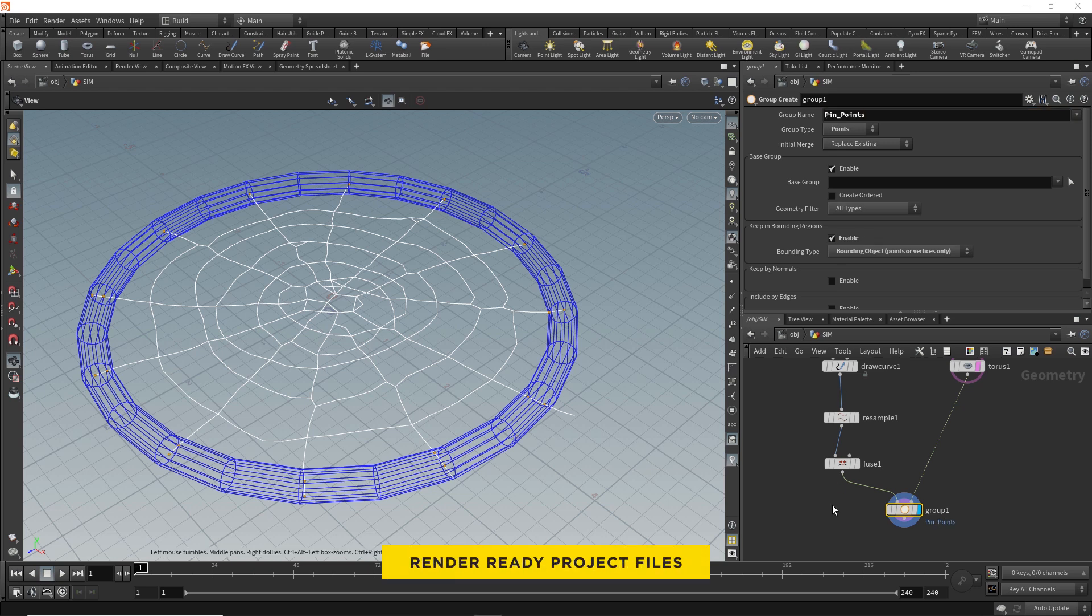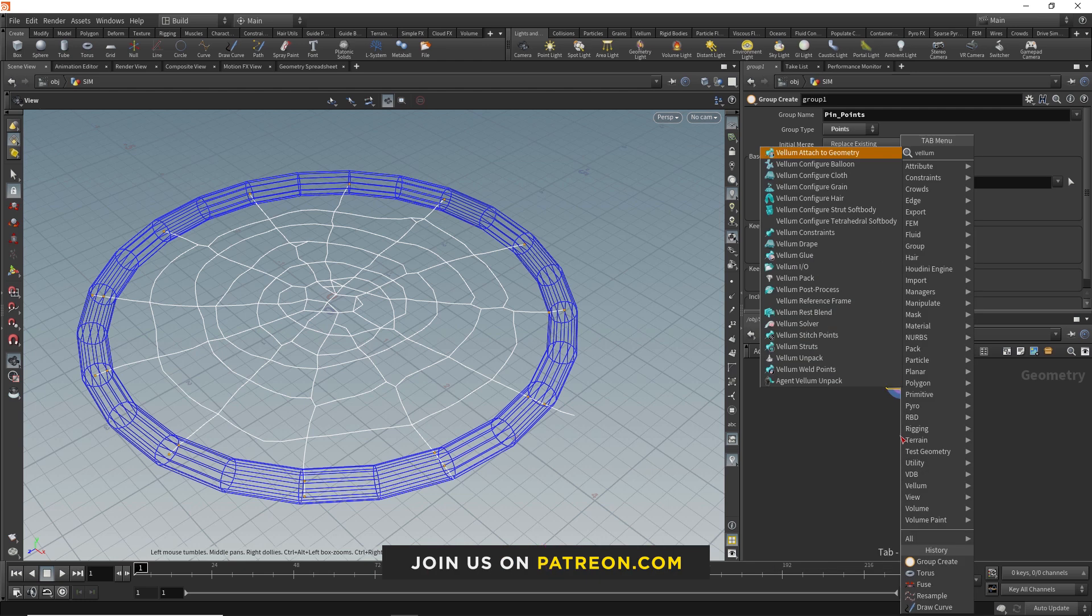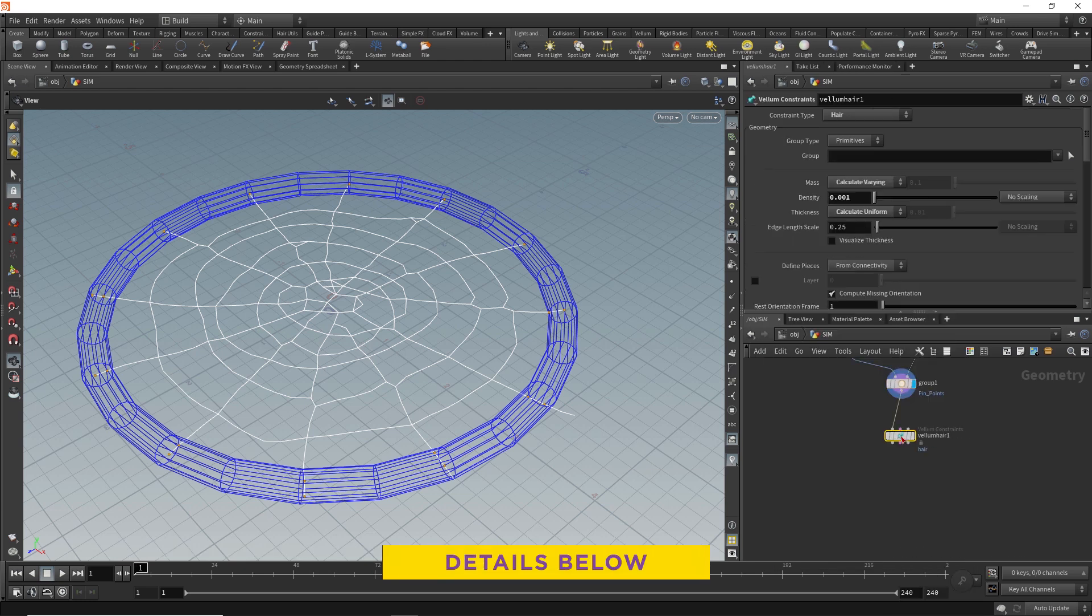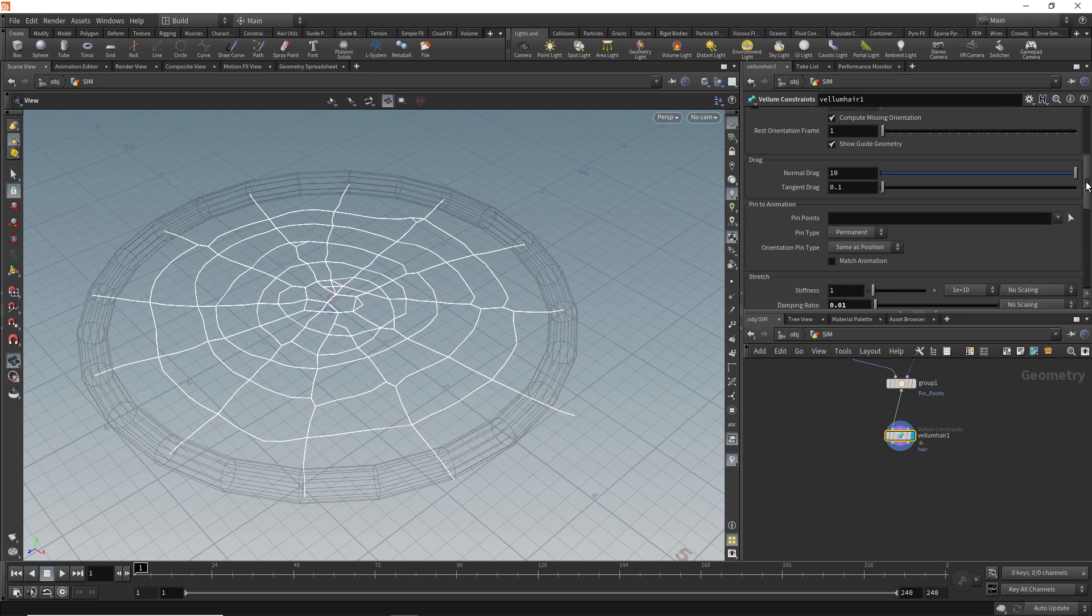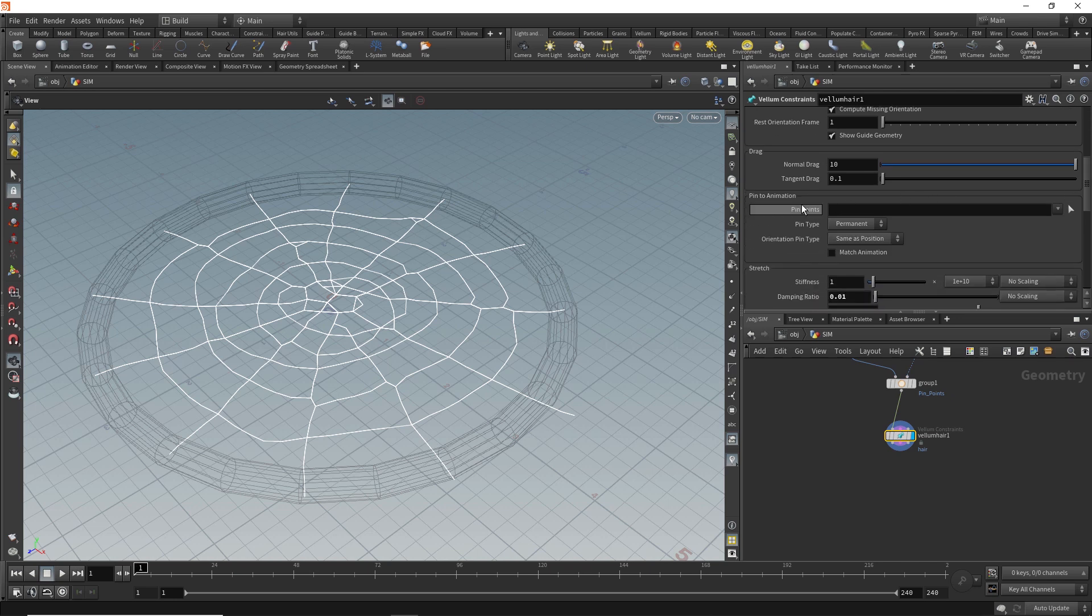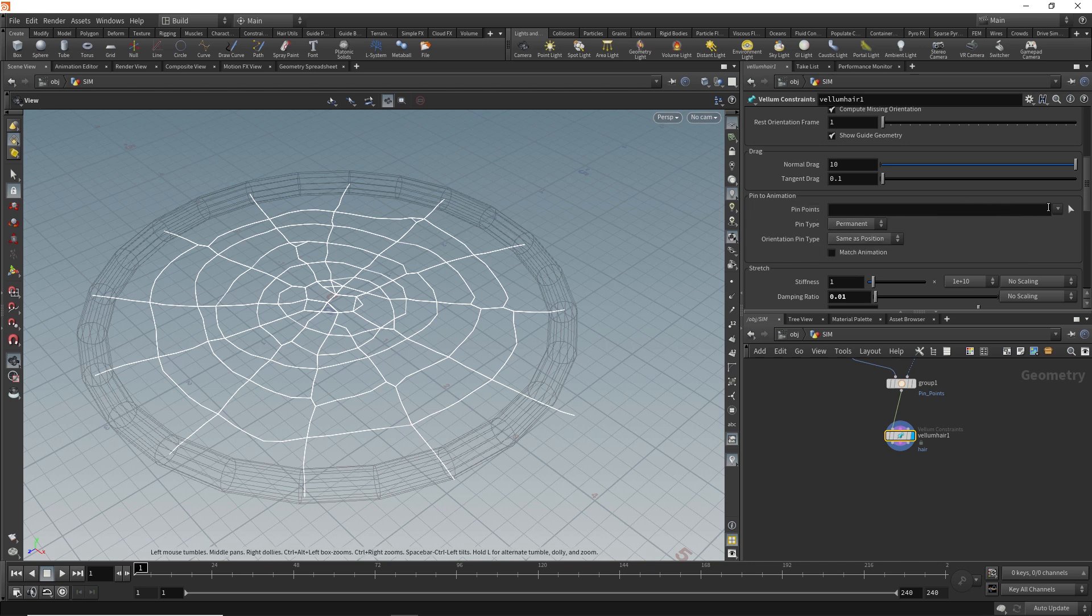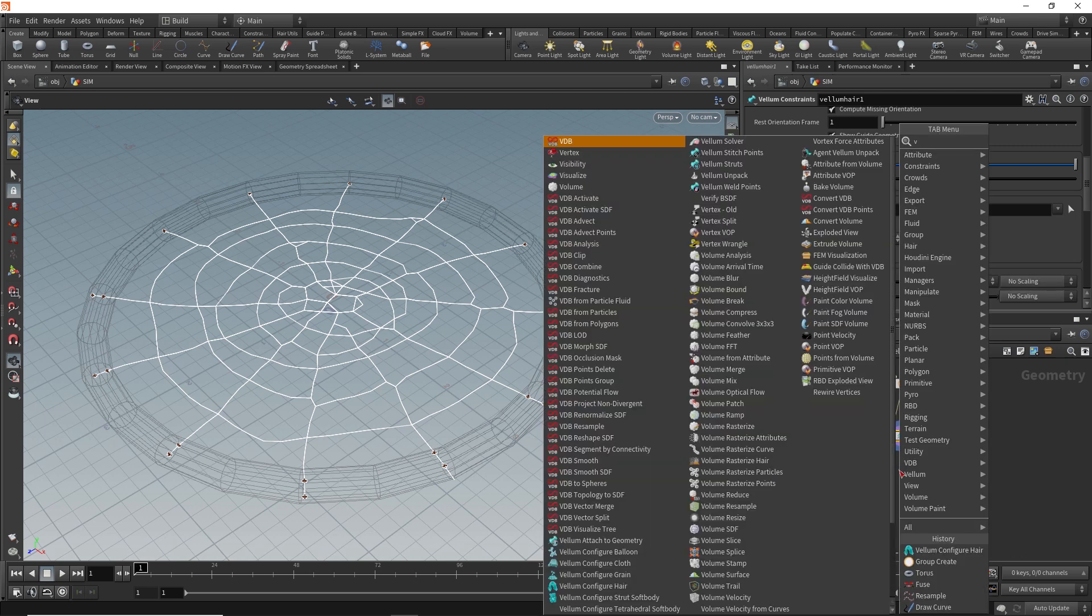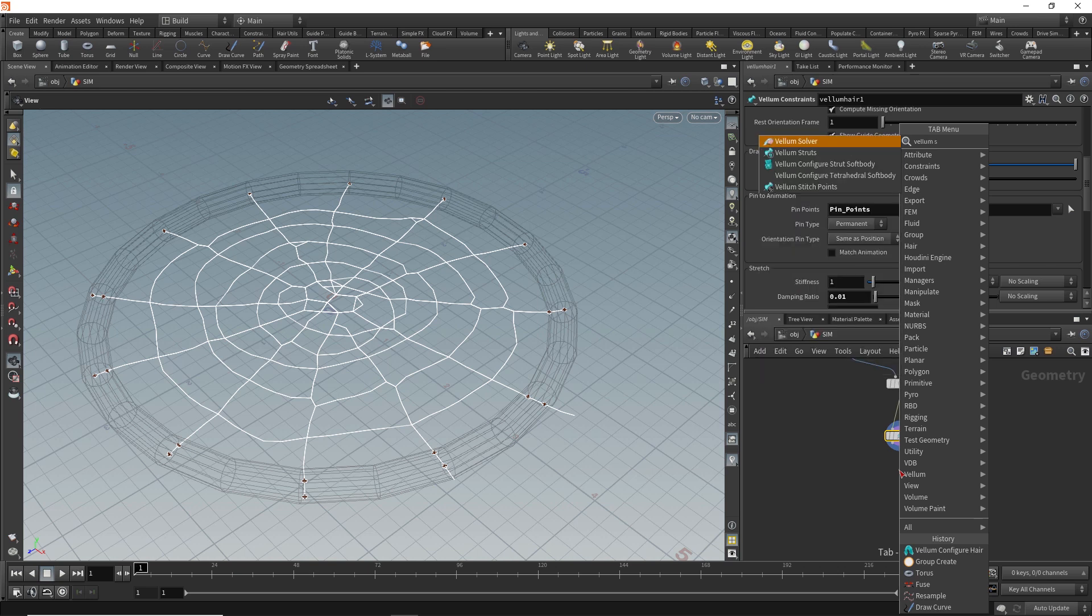We also need to specify which points we want exactly. So we'll enable the 'keep in bounding regions', which selects all the points within a bounding box first. But we want to use our torus instead, so we'll choose bounding object. We know that's working now as our torus is highlighted blue. If we zoom in, you can see we've now also highlighted all the points of our spiderweb within the torus. These points are now pinned to the torus. So we can even rename this to 'pin_points'. Okay, so now we need to start making this dynamic. We'll bring in a vellum hair node and activate that. What's cool about doing this with vellum hair is that if we scroll down a bit here, there's an option to use those pinpoints we just set up. We can select that with the arrow over here, and there's our pinpoints group.